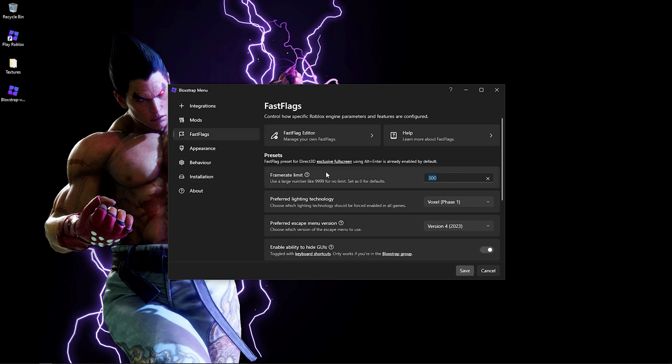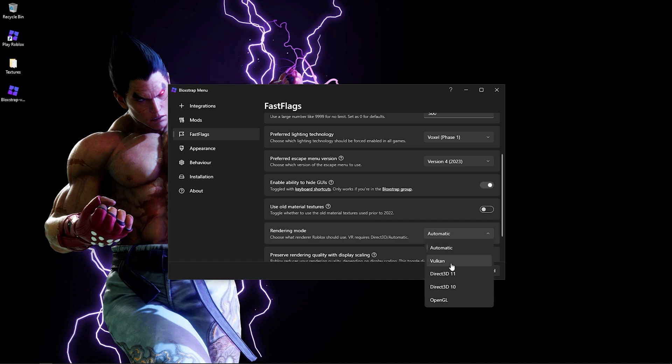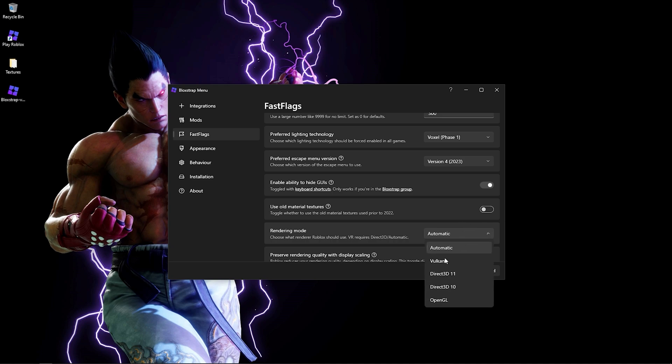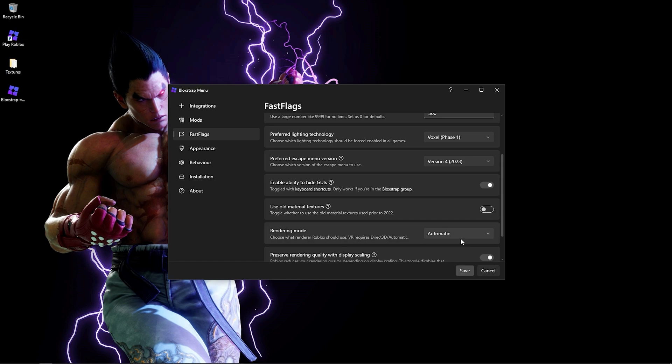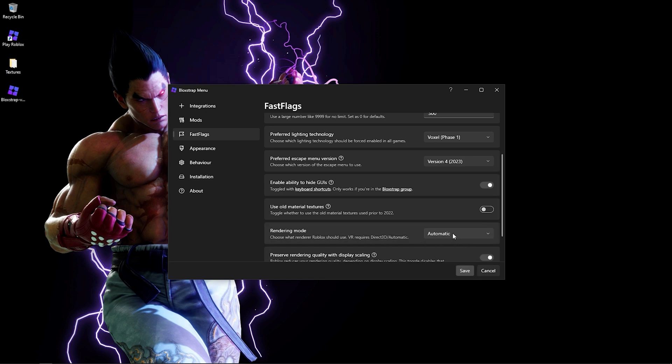Vulkan is for newer graphics cards, like 30 series, 40 series Nvidia, and 6000, 7000 AMD RX versions. Mostly newer graphics cards support this, and it's gonna improve your FPS by a lot.